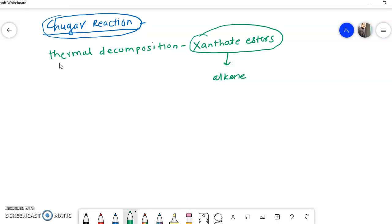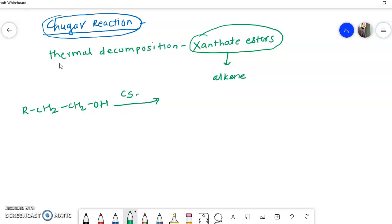Now we will see how xanthate esters are prepared. Xanthate esters are prepared from alcohols. So we take an alcohol R-CH2-CH2-OH. When these alcohols are treated with carbon disulfide (CS2), there is a formation of an intermediate.